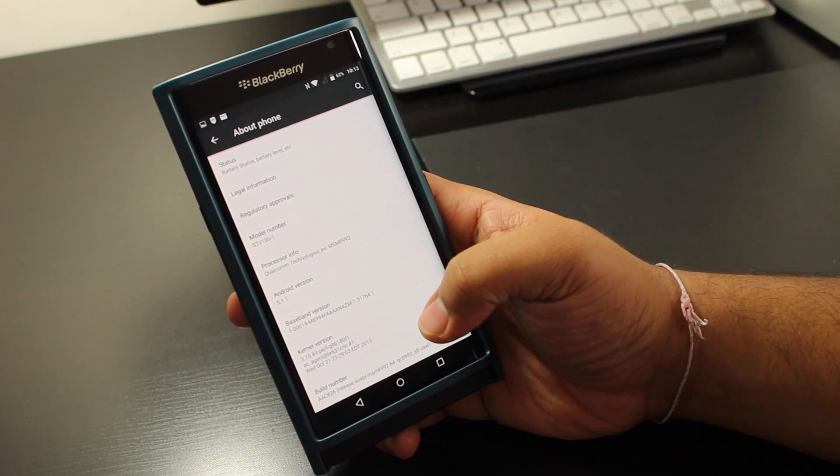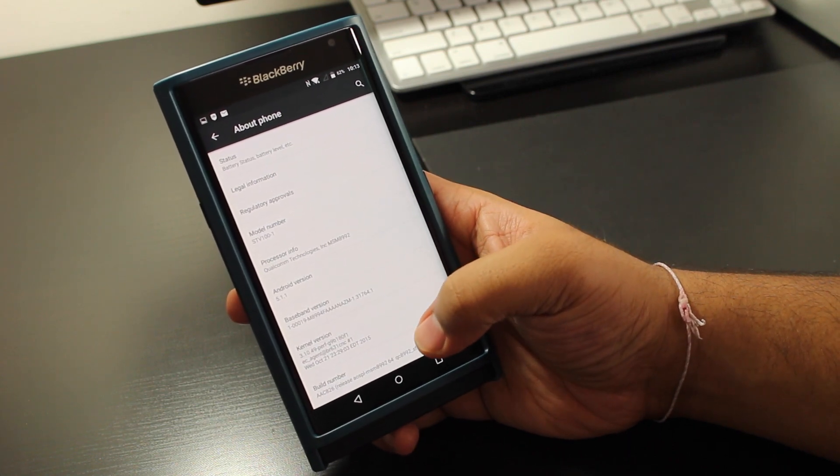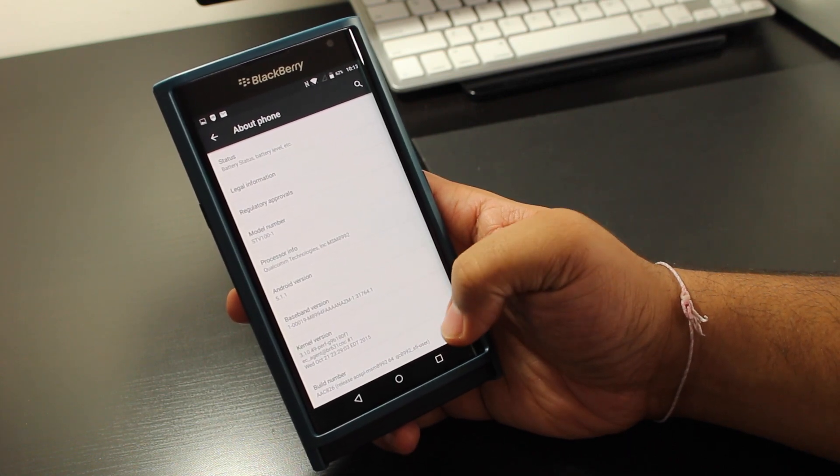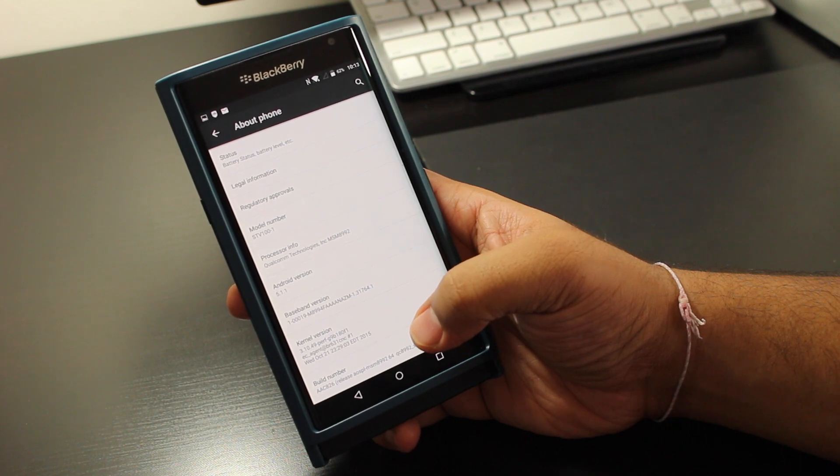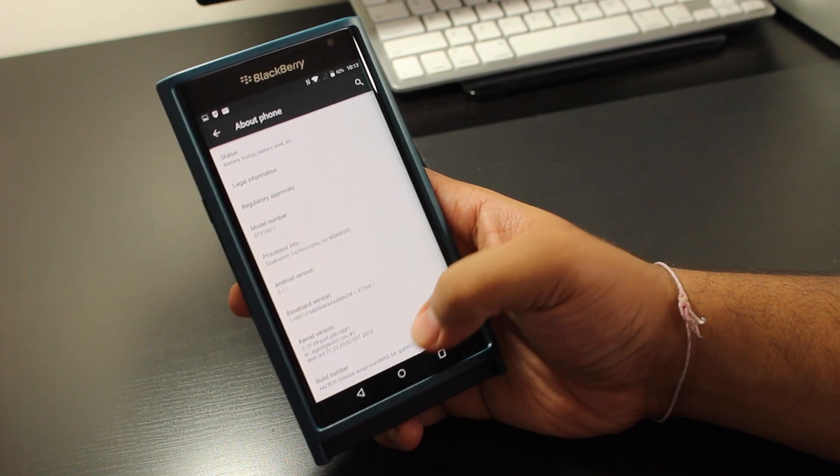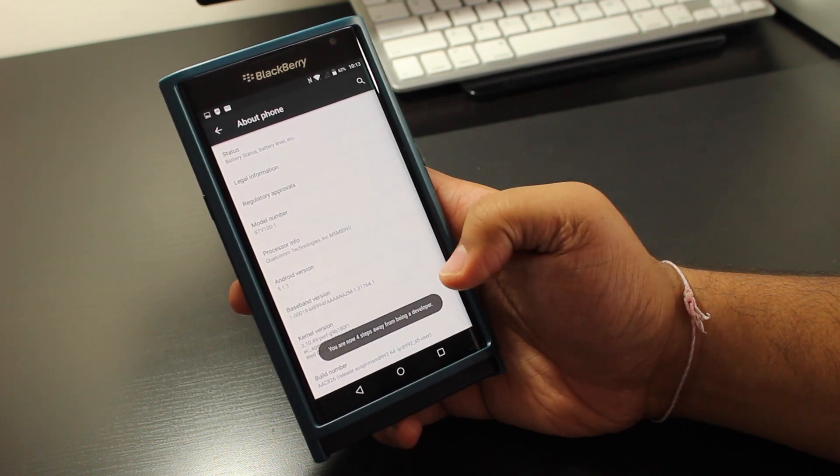Then you're going to scroll all the way down to build number, you're going to hit on build number, once, twice, three times.